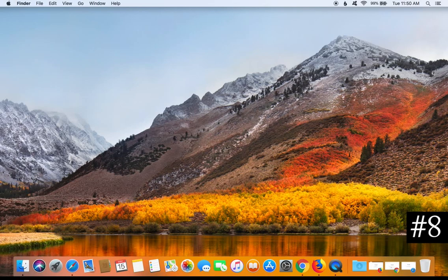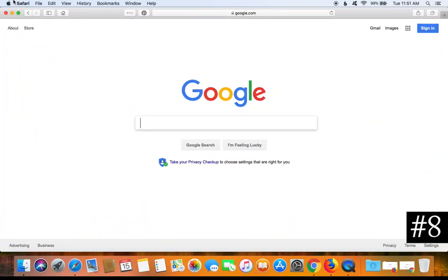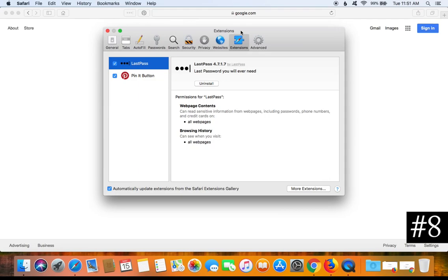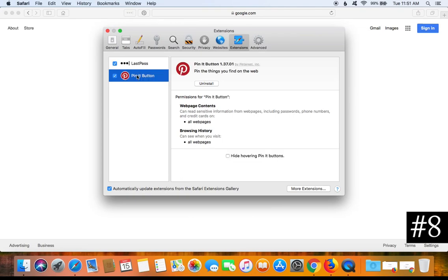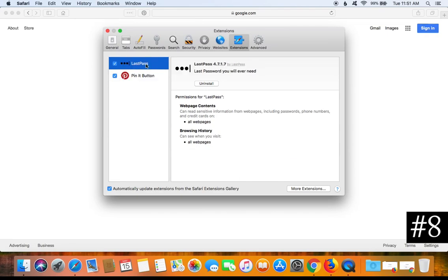For tip number eight, make sure all of your web browsers are clean — meaning no malicious add-ons, extensions, or plugins are installed. To check Safari, open it, click Safari in the top left corner, go to Preferences, then select the Extensions tab. The left-hand column will list any extensions on your Safari browser. Extensions are terrible for privacy and security — any legitimate extension can be exploited by a hacker to gain access to your computer, so remove all unnecessary extensions.